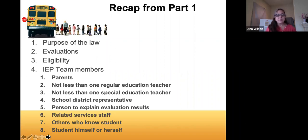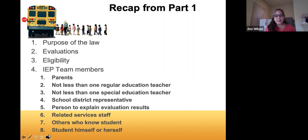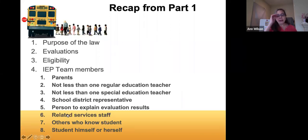Finally, the student himself or herself is optional, although if you are in high school and discussing transition plans, they are required to be invited. Some schools in Colorado are now doing student-led IEP meetings, which seems really effective both in increasing self-advocacy and reducing conflict, because it keeps the focus on the student. You can do this at any age where it's helpful to develop the student's interest and agency over their own education.